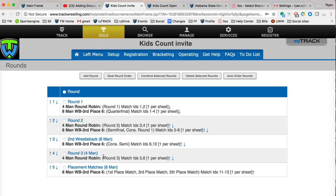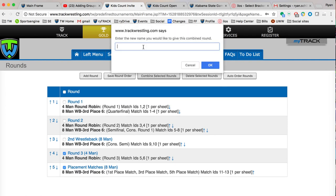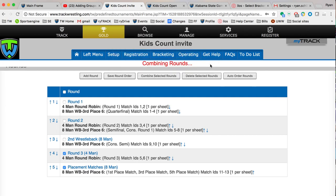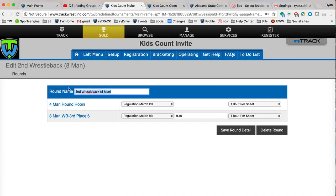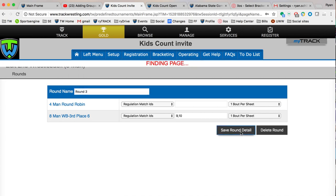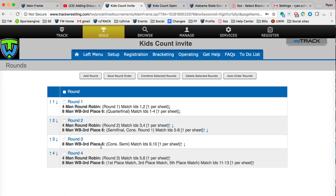I'm going to skip this one right now. We actually want the finals to wrestle at the same time as round three, the four-mans, so I'm going to check these two and hit combine again. Let's name this one round four. So now currently we have a round one, a round two, a wrestle-back, and a round four. Just to make this look nicer, I'm going to click on the second wrestle-back and change the round name to round three, then save the round detail. Now my rounds are round one, round two, round three, and round four. Basically, all the four-mans and eight-mans are going to wrestle in weight class order until they're done with these match IDs, and then it jumps into the next round.